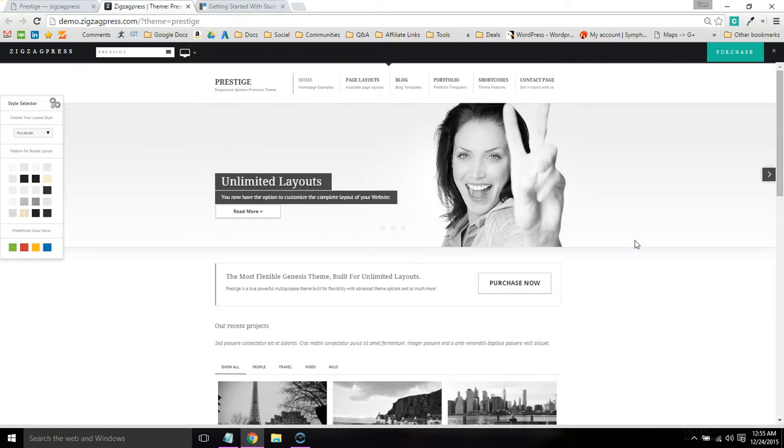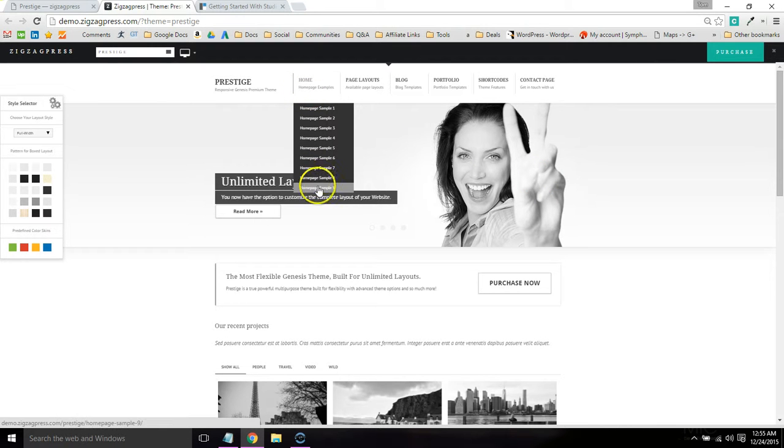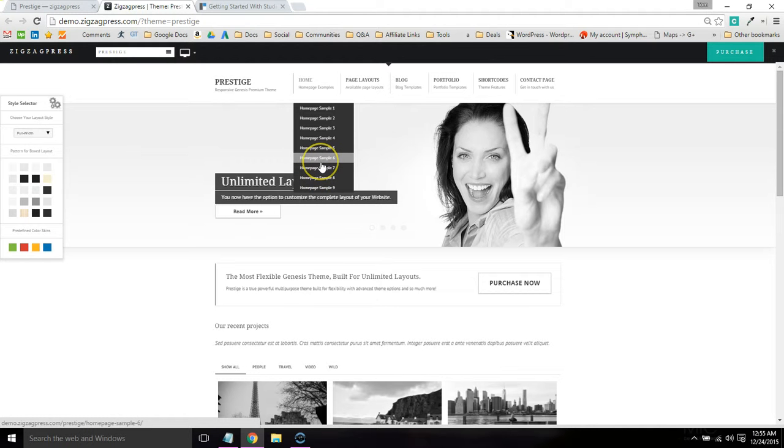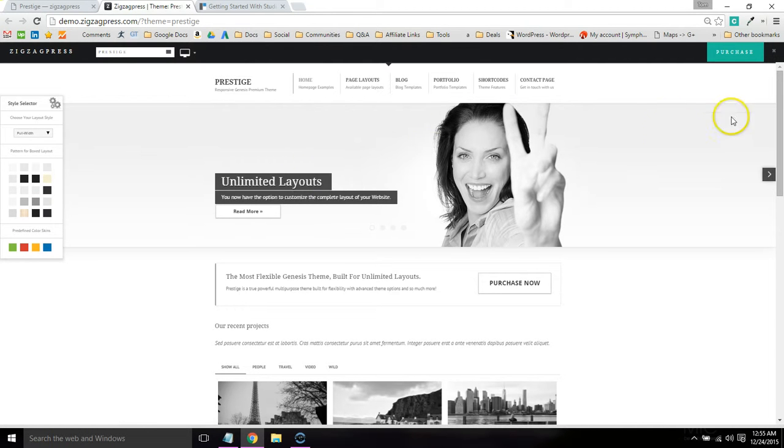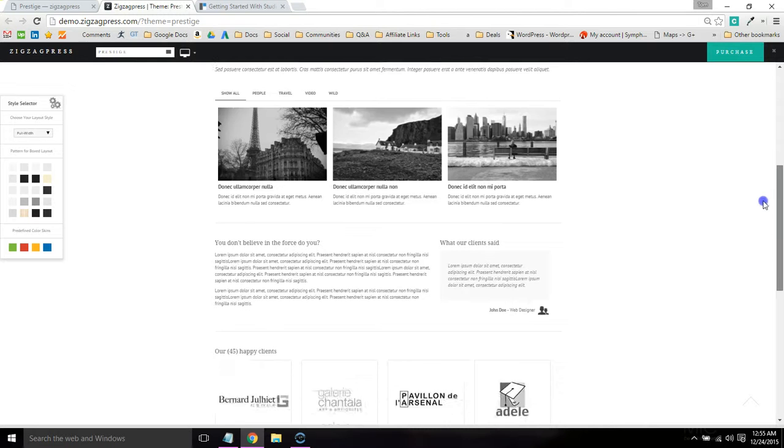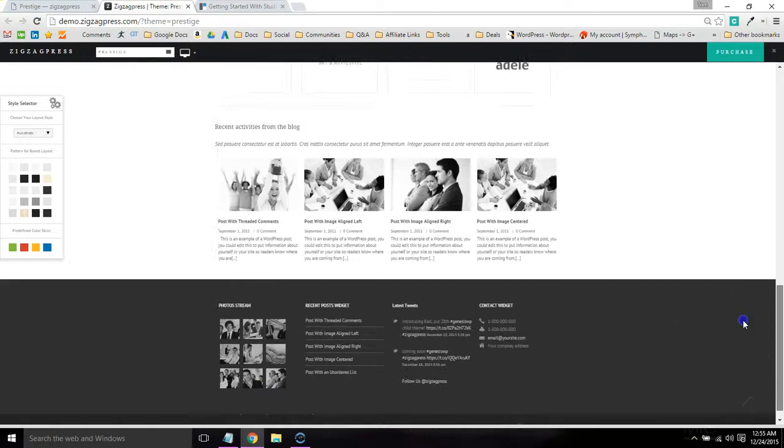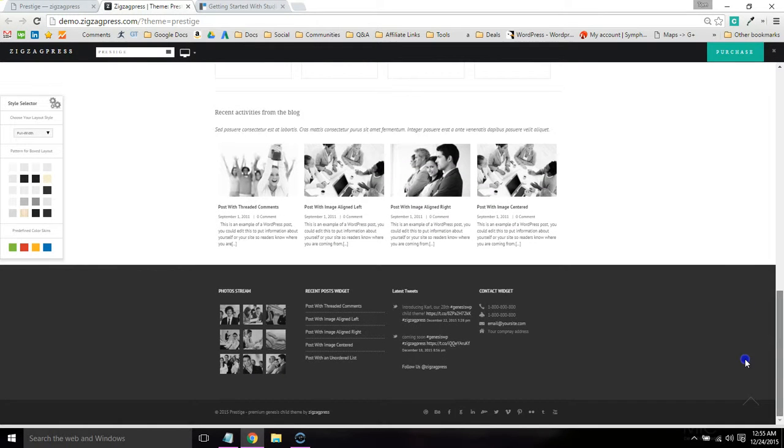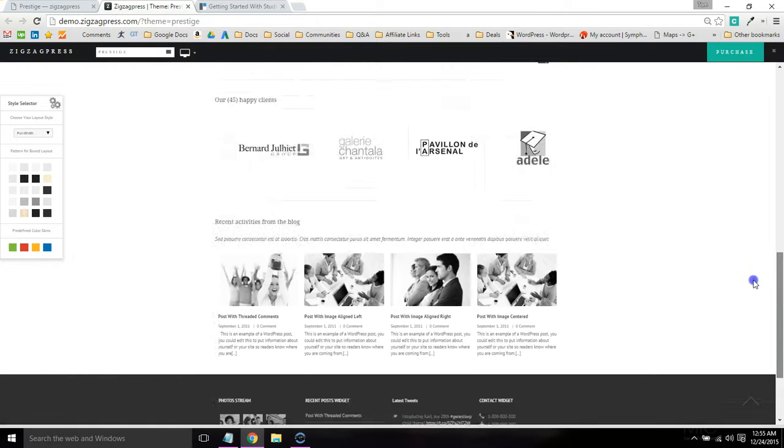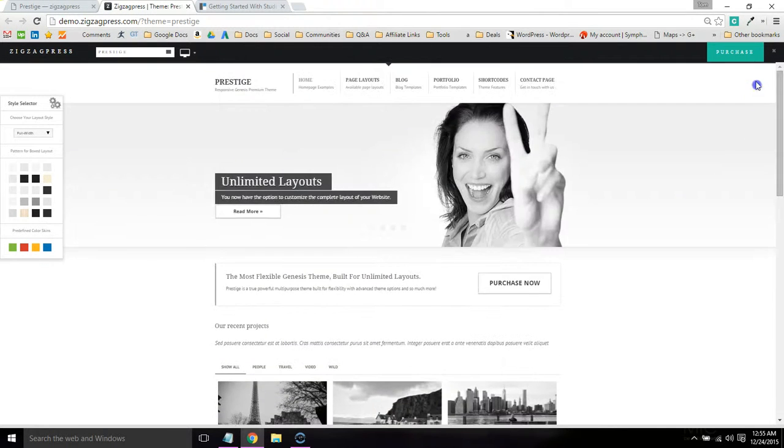One thing I like about ZigZagPress is a lot of their themes come with multiple homepage layouts. You really don't see this on a lot of themes anymore, at least the ones built in Genesis. Here's the first homepage layout, definitely a super clean theme.